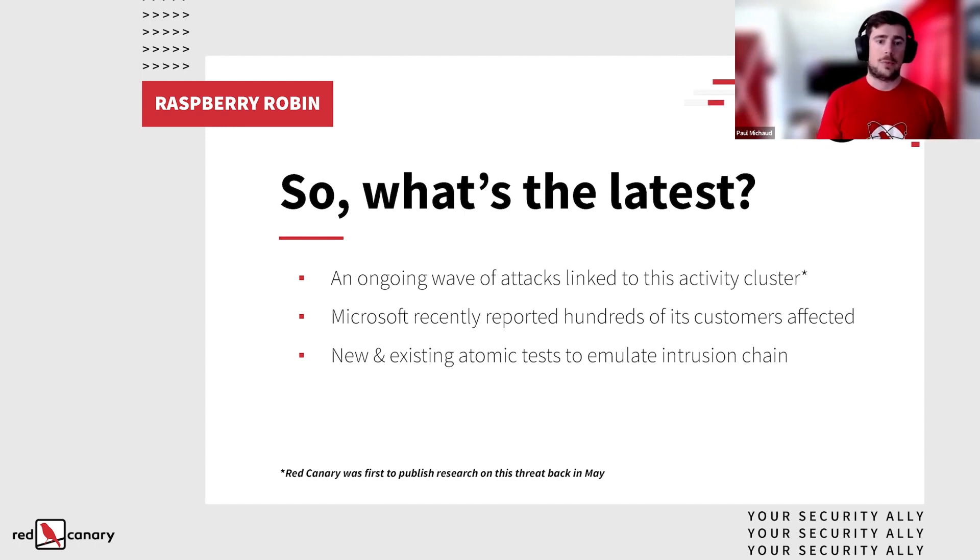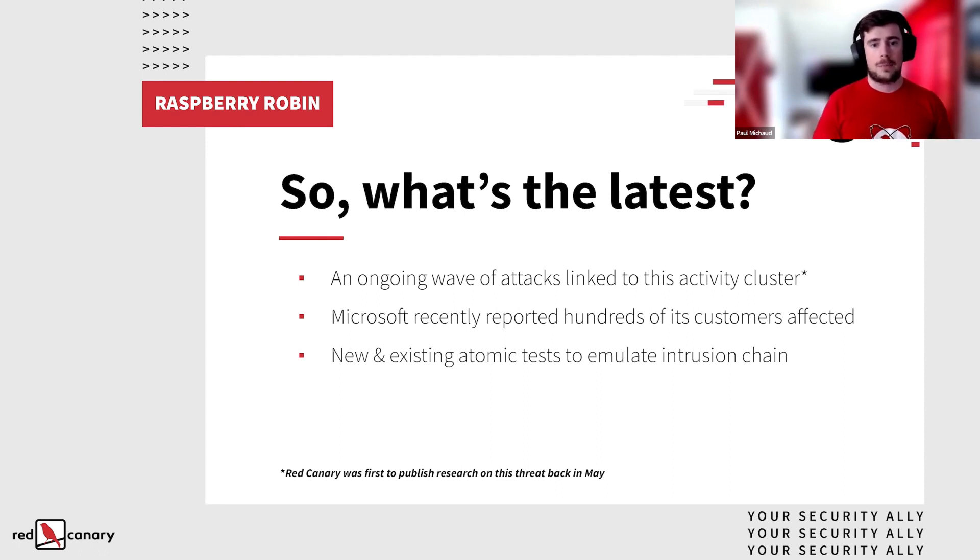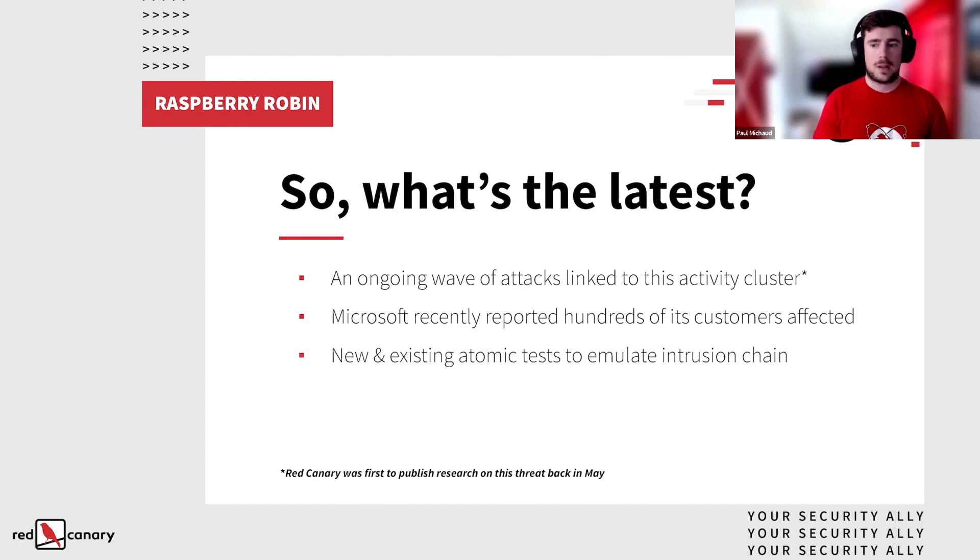So we wrote up some new Atomic Red Team tests, as well as leveraging some existing ones. We'll actually go through the emulation plan. So Lauren, are there any interesting things that we've identified recently about Raspberry Robin's change?